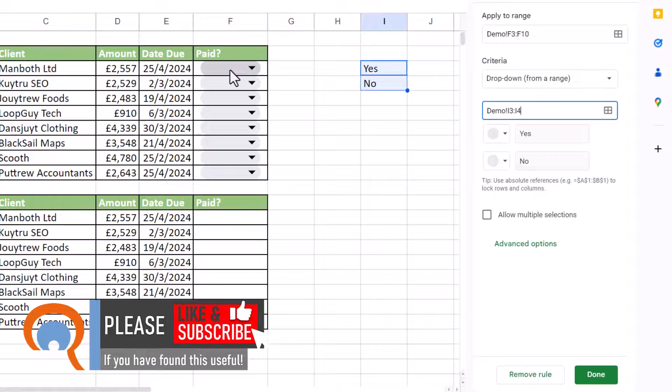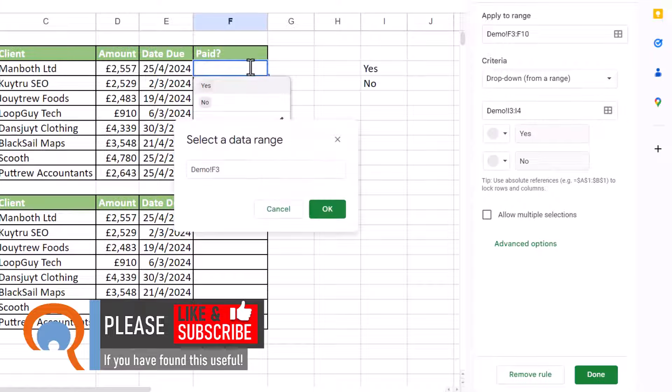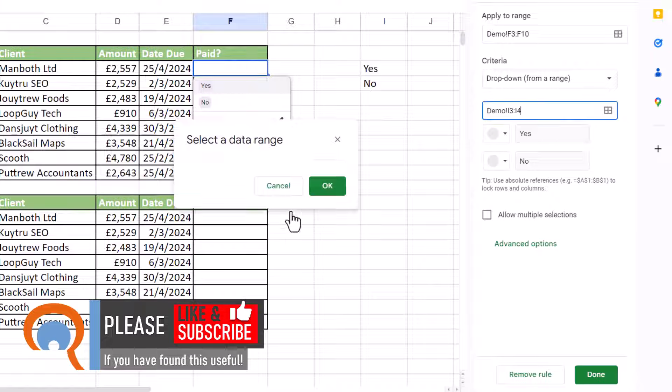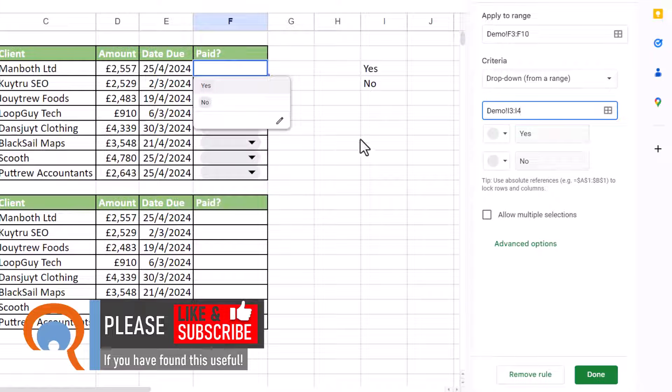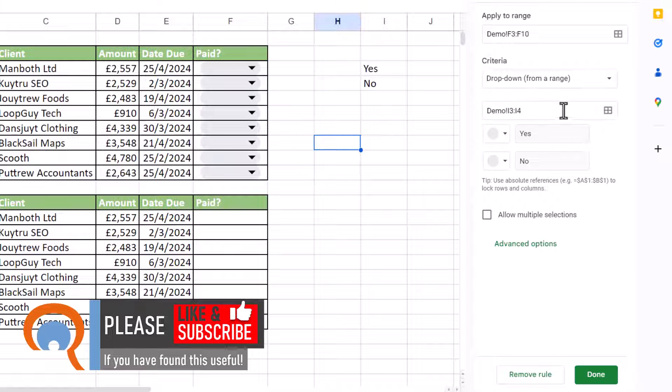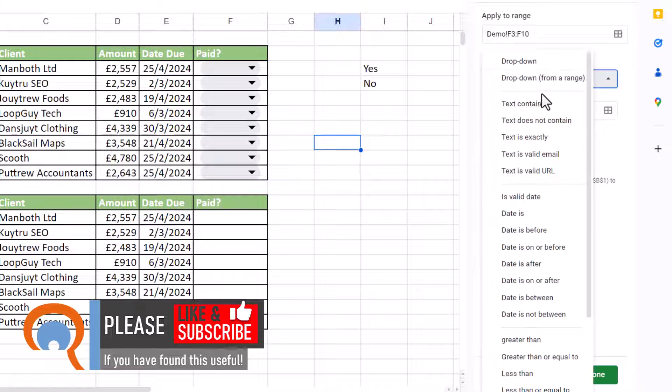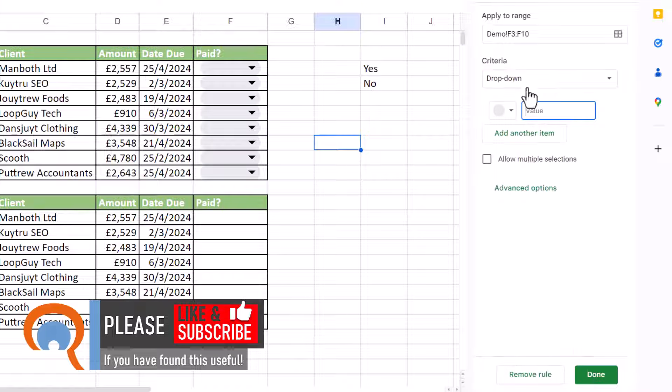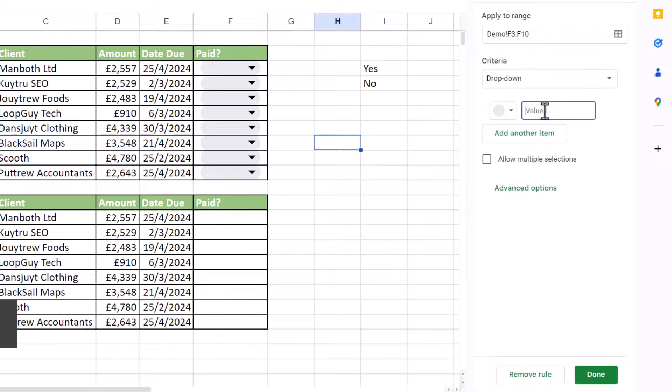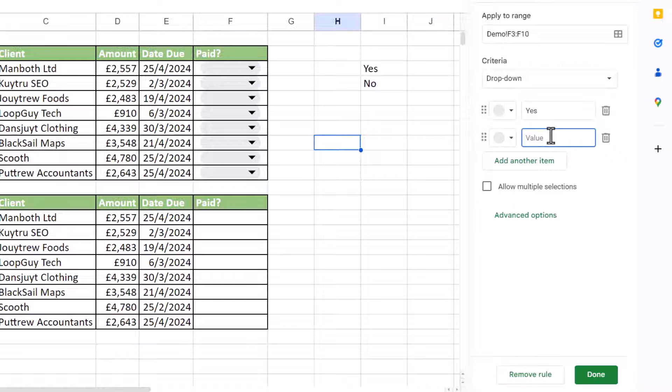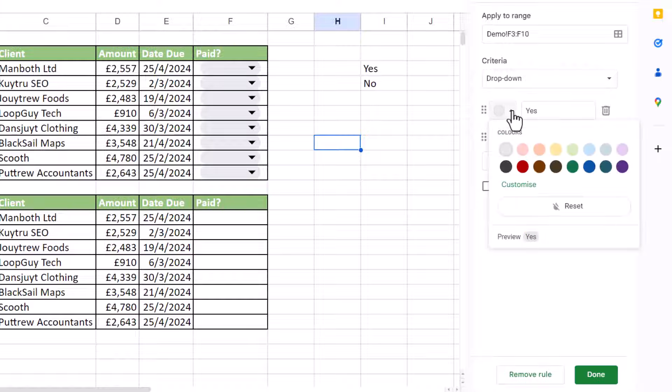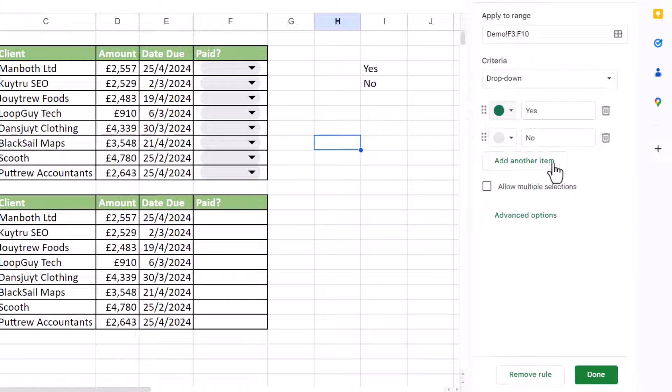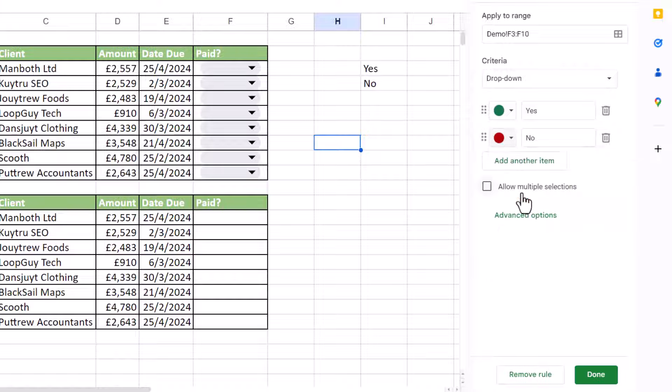Either way, you're going to get yes and no in these dropdowns. But for us, we can keep this really simple. We can just have yes as our first option and no as our second. And then all you have to do is choose a color for each of these values. So I'm selecting green for yes and red for no.